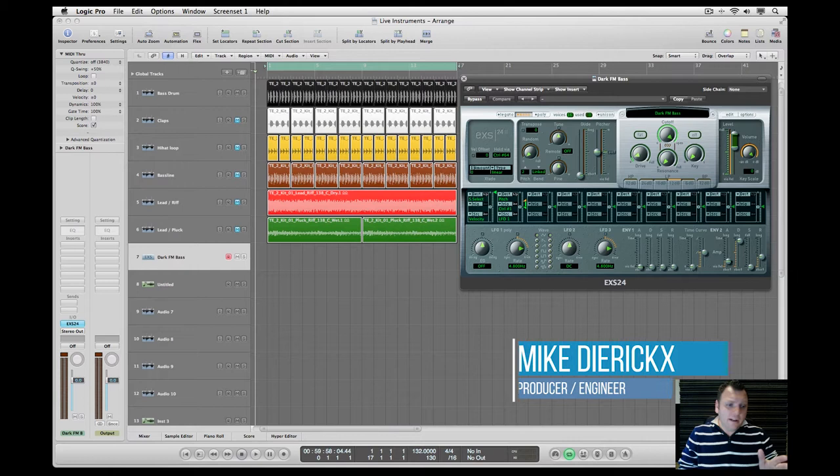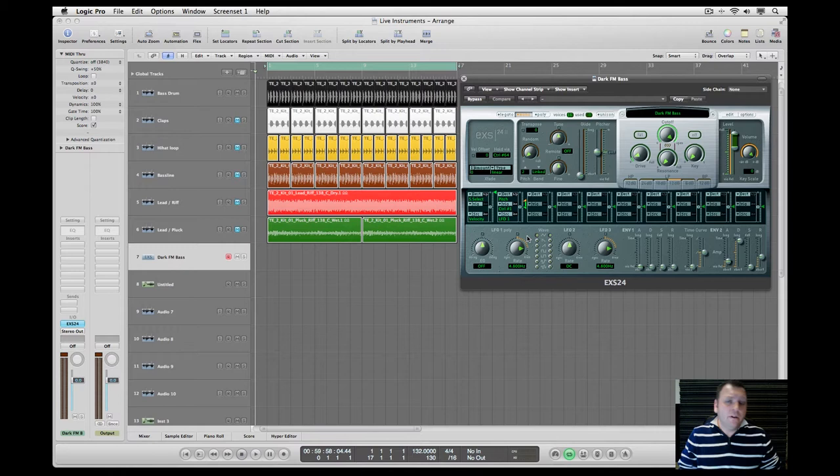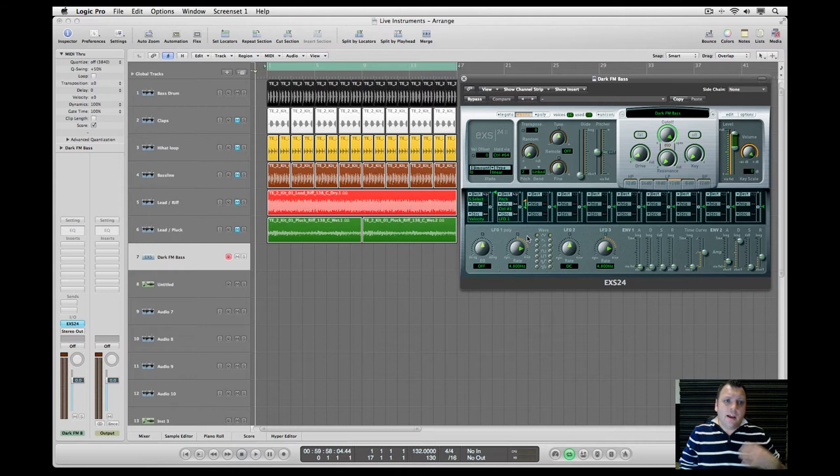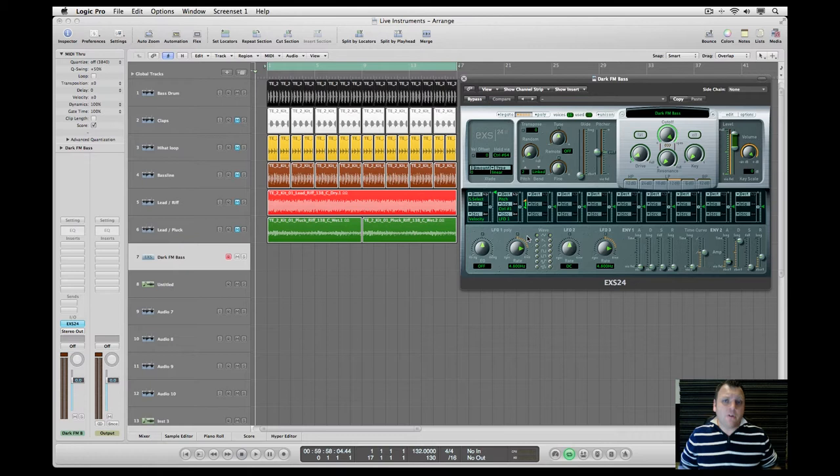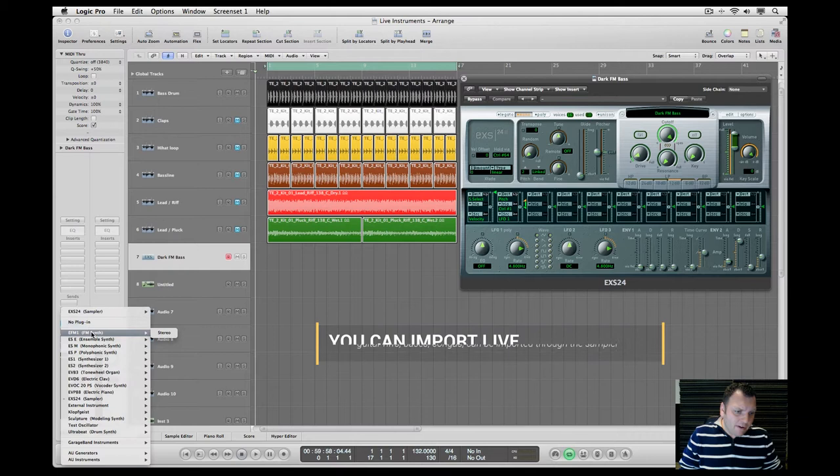You can import a lot of live instruments: guitar riffs, basses, congas, all sorts of live-played percussion can be easily imported through the sampler. And if you look here in the menu, we have a couple of synths here like a tone wheel organ, electric clave, piano.